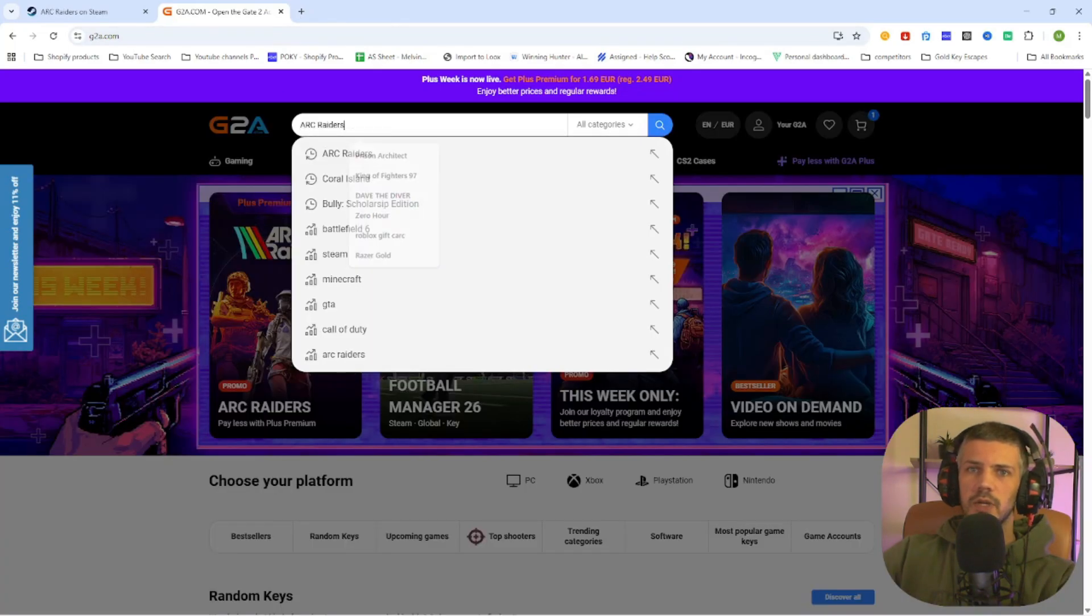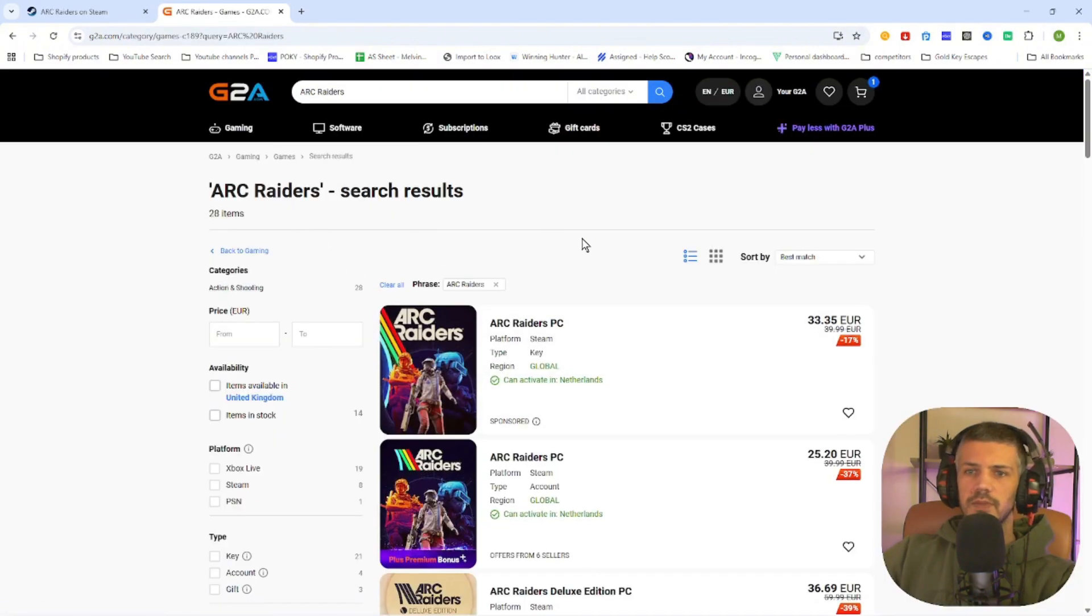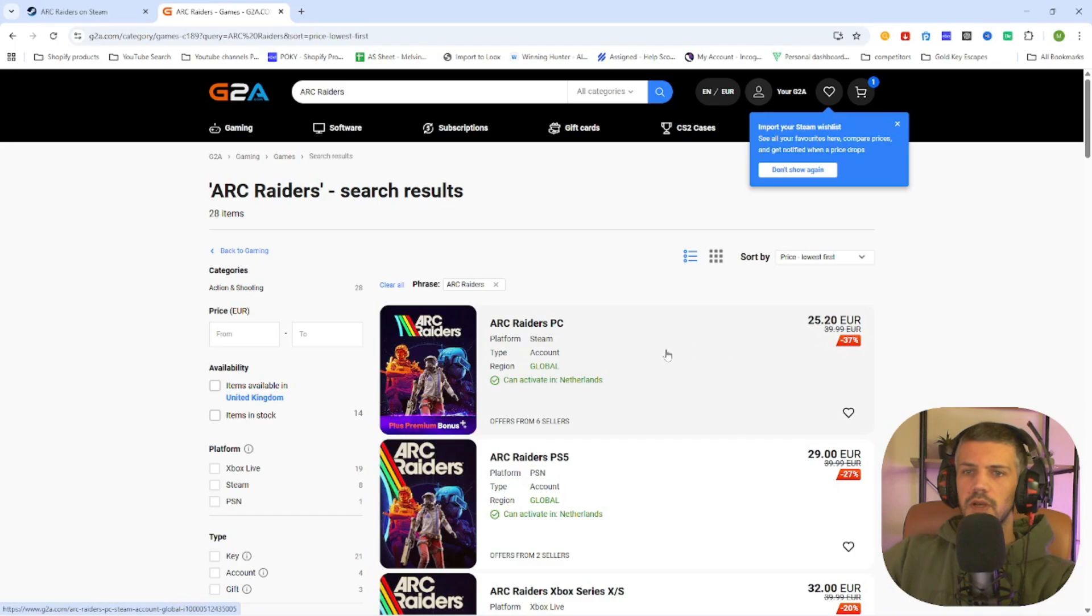And here we are going to search up the same game, Ark Raiders. Search for the game, then select games on the left side and sort by price lowest first.